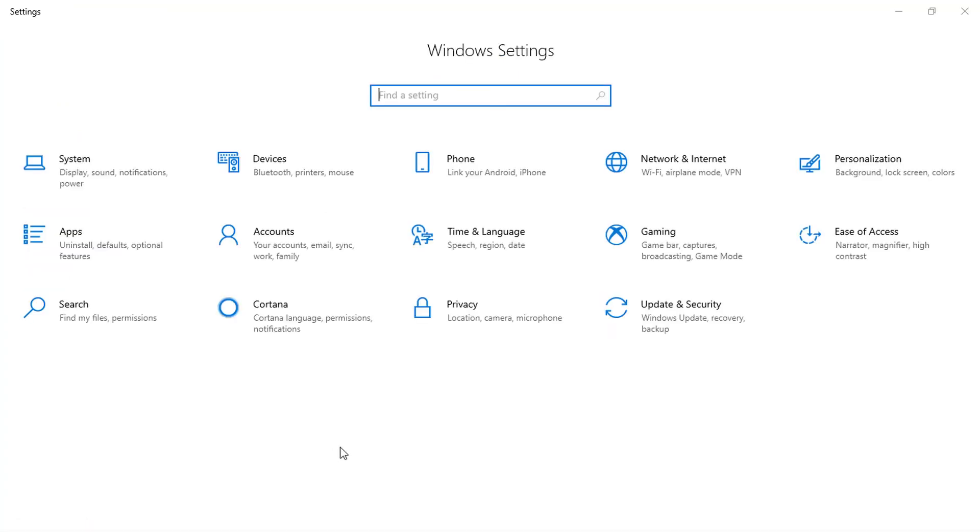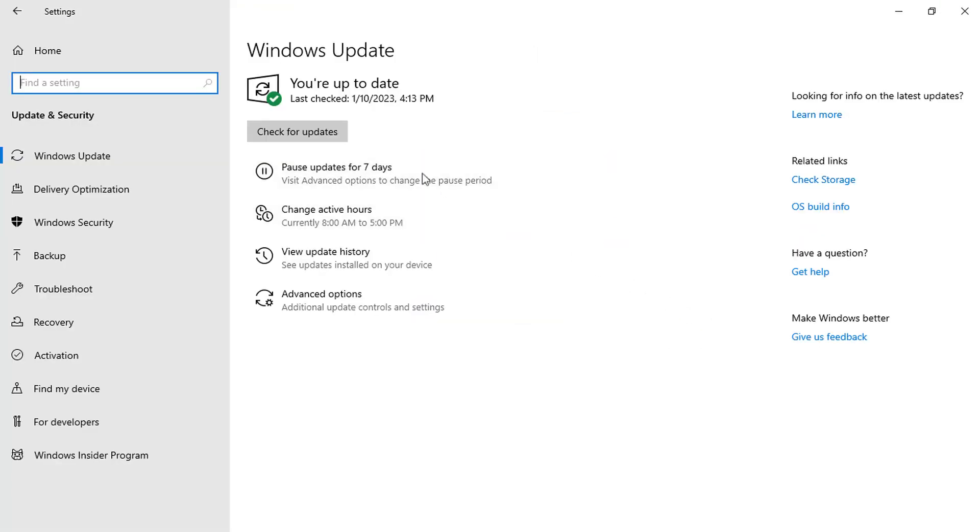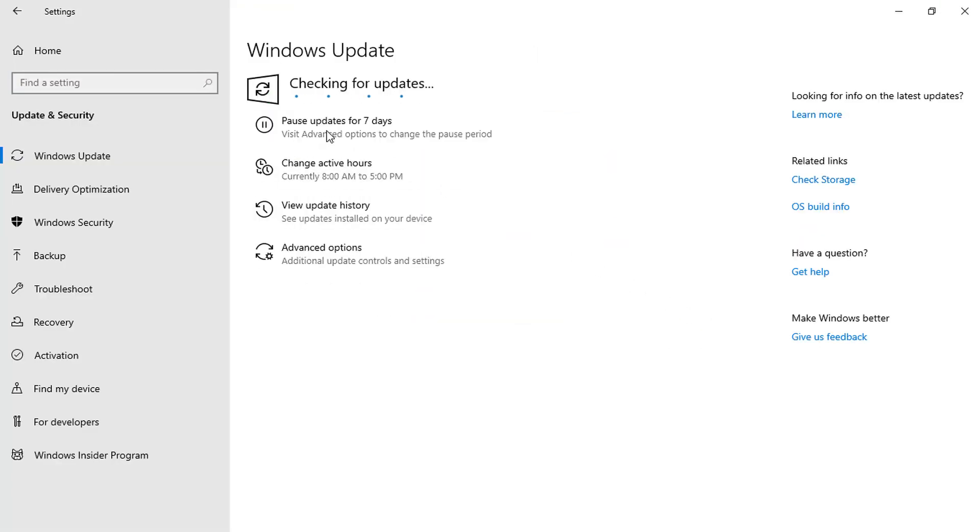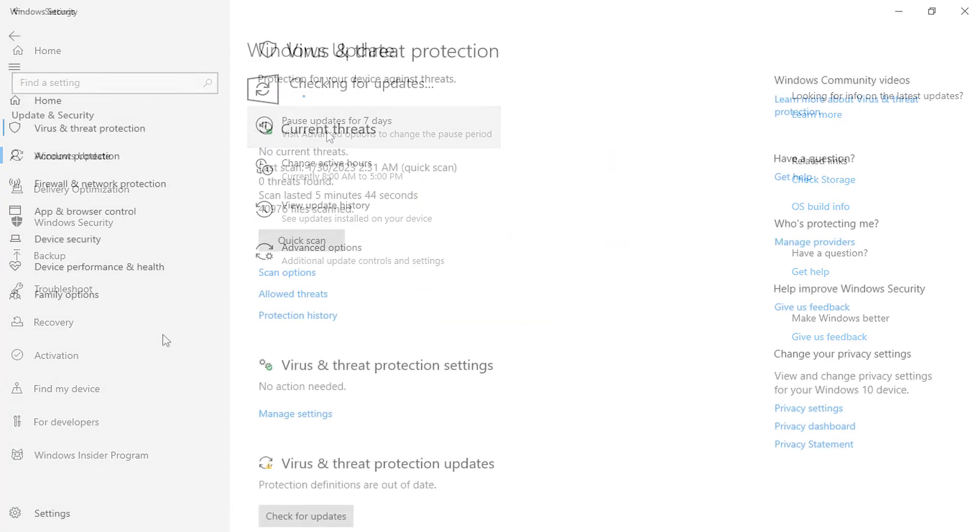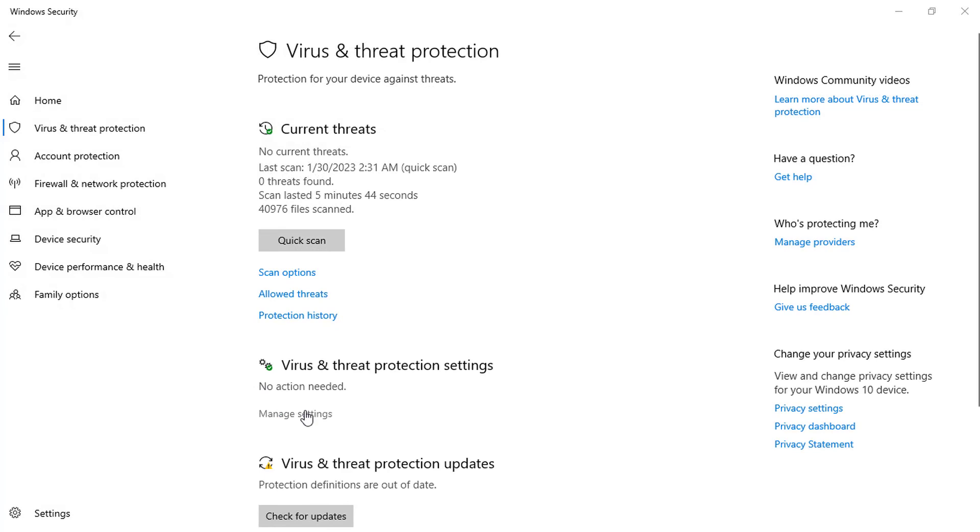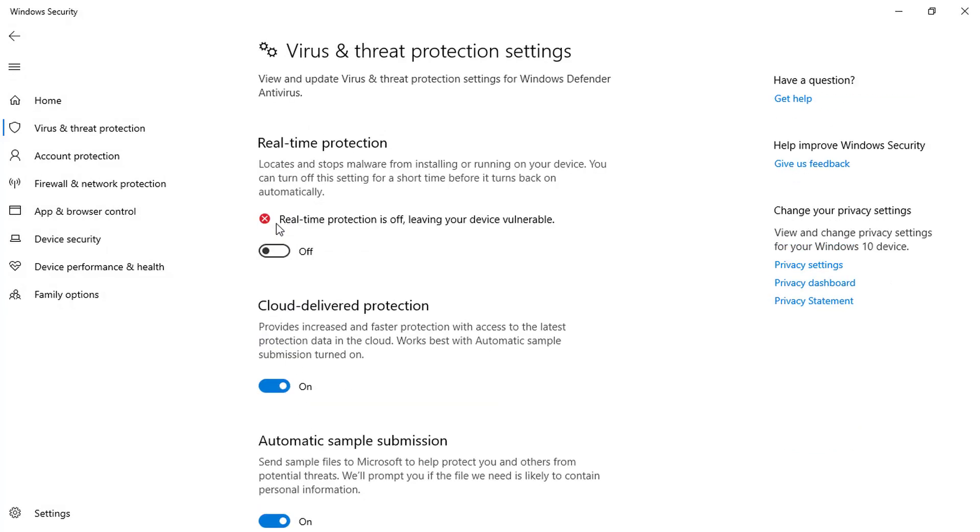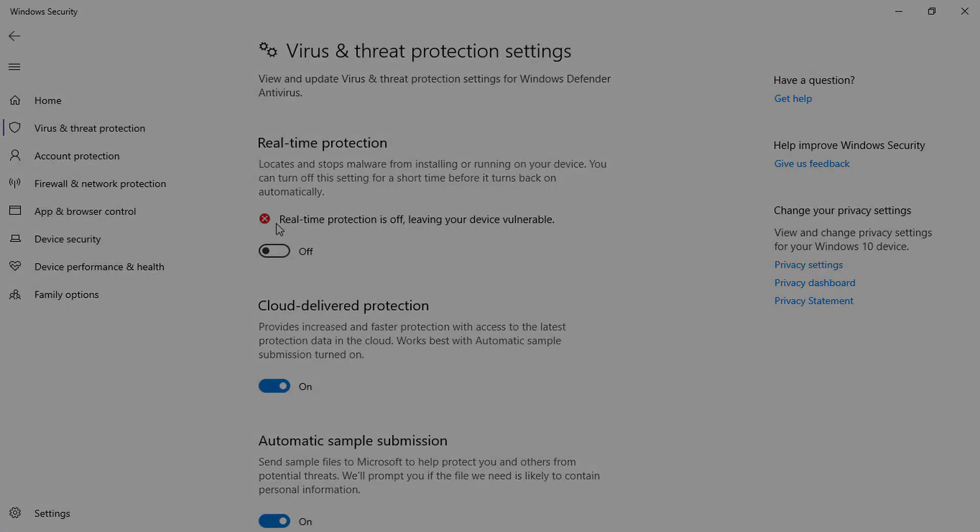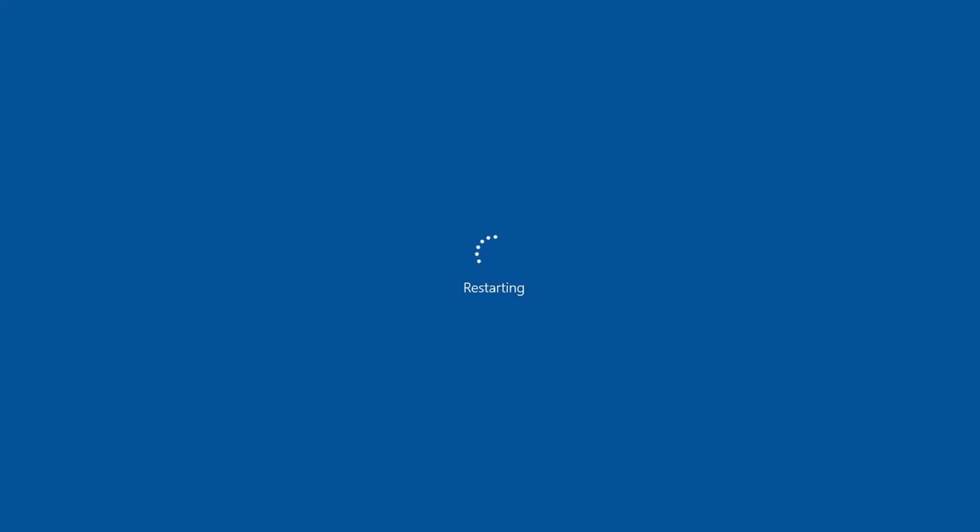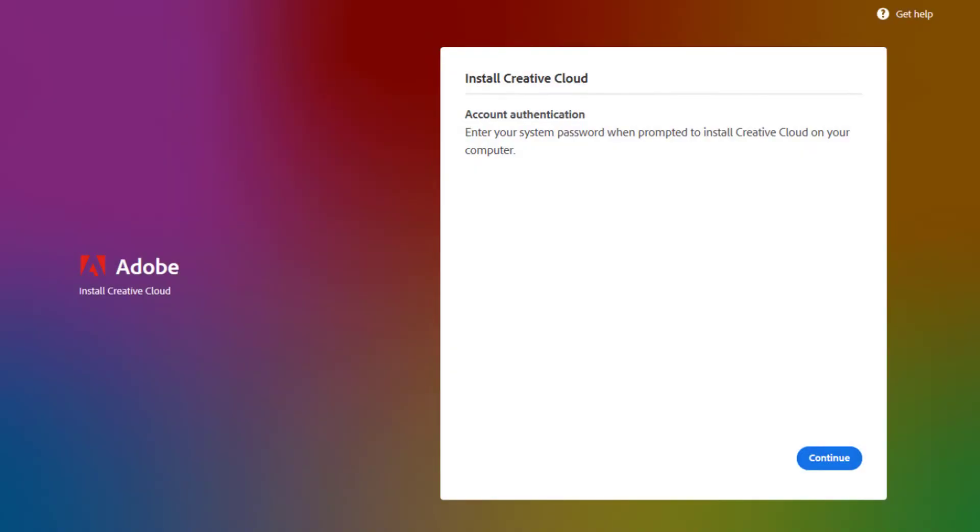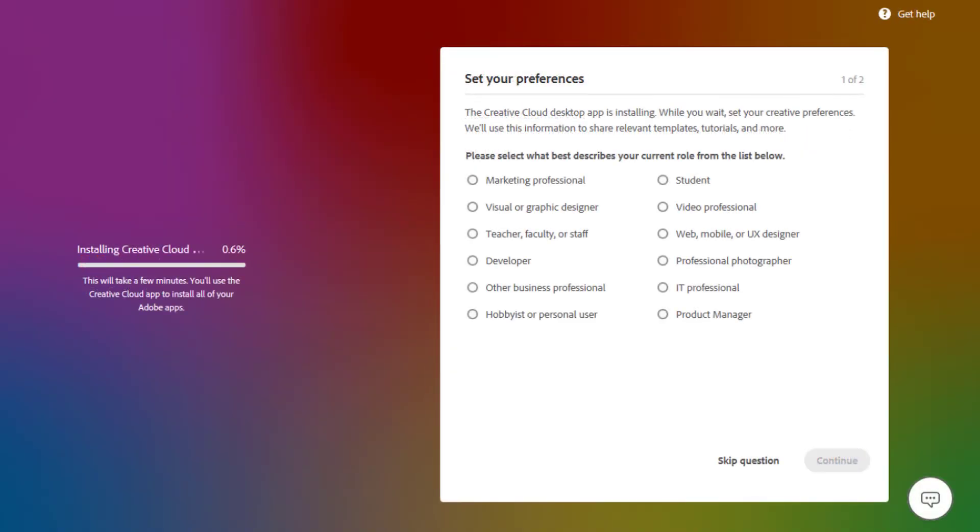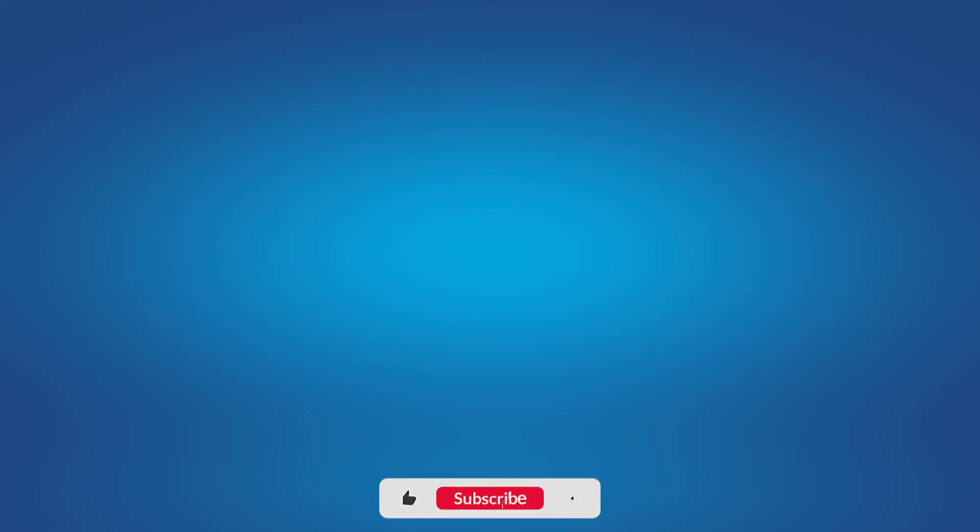The next thing to do is check for an available update for your OS. Disable real-time protection or any third-party antivirus program on the computer. After these processes, restart the computer and reinstall the Creative Cloud desktop app. I hope this video tutorial helps you. Hit the thumbs up and stay tuned.